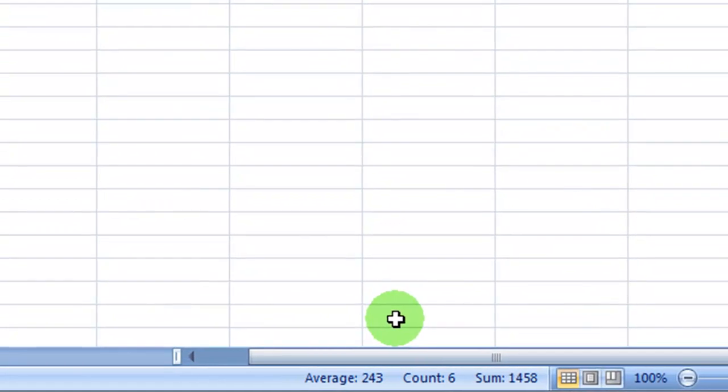So in the data that I selected, the average is 243, the count was six, that means that I was looking at six sets of values, and the sum was 1458.